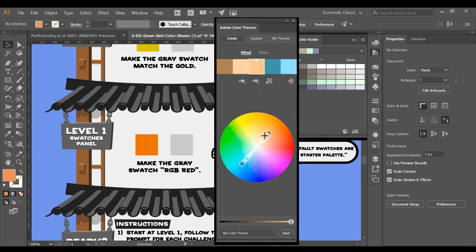So as you drag these around, those colors will work well together. This used to be a separate website that Adobe bought because it's such a great resource.